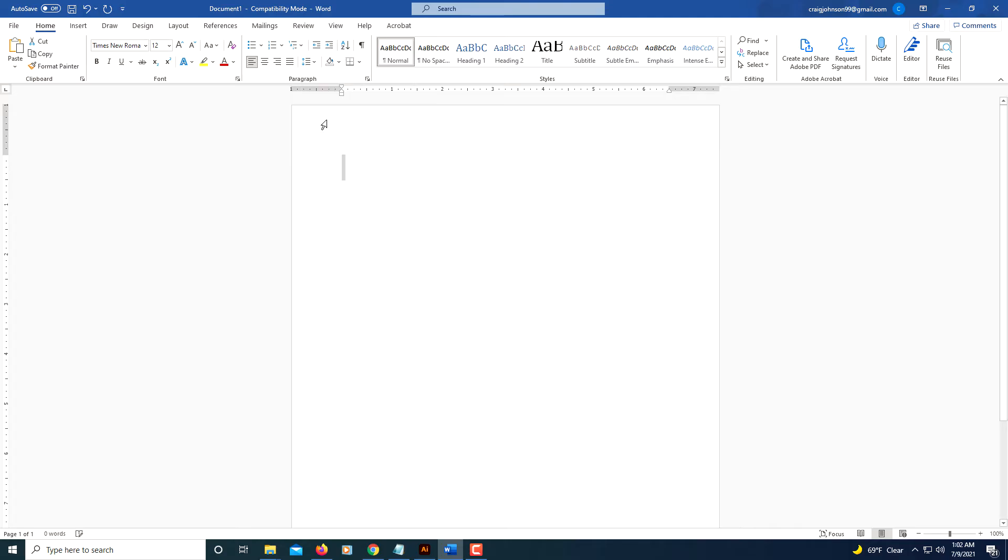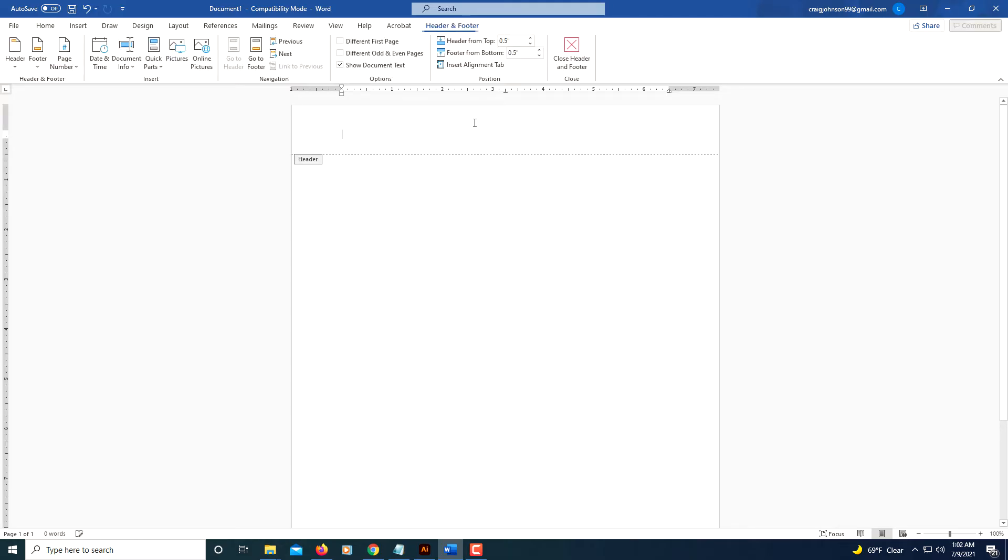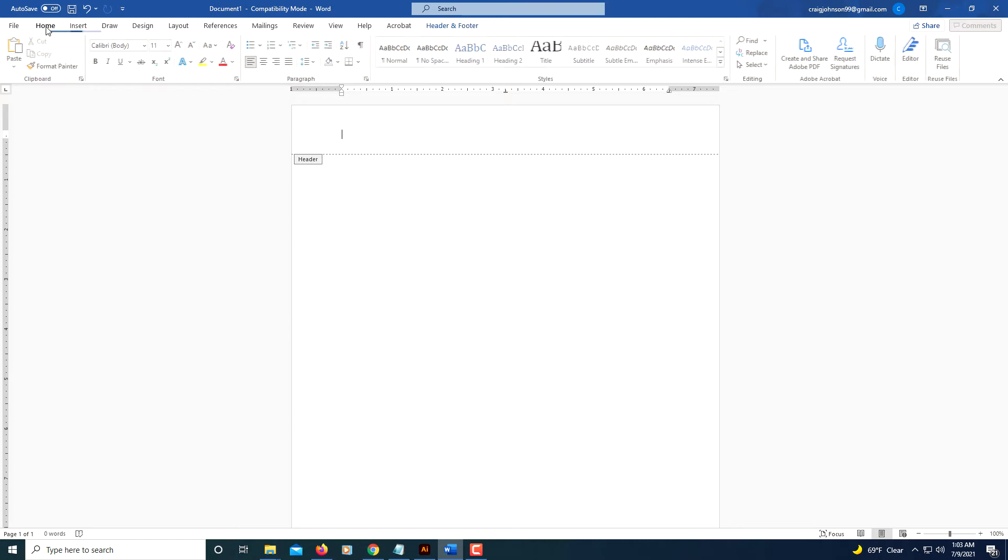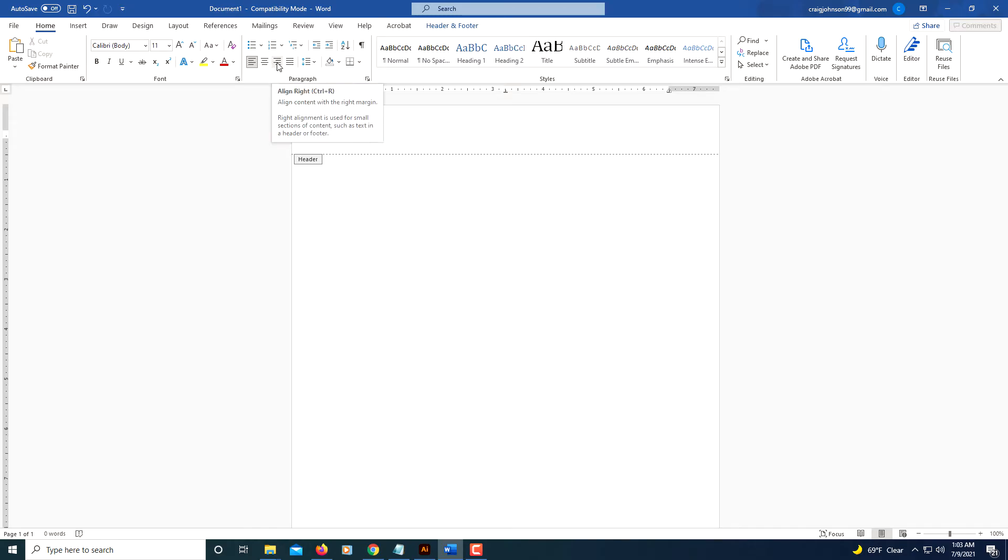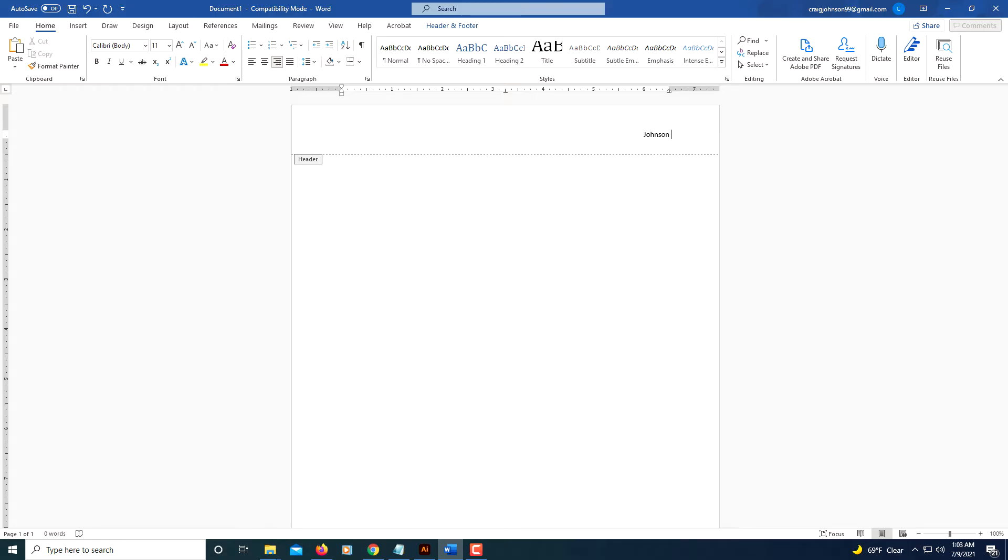Now I'm going to double click the very top portion of the document to go into the header area. You double click the very top and you'll see it says Header here. I'm going to go over to the Home tab, click on the Home tab, and I'm going to change the alignment to Align Right. I'm going to type my last name here - I'm going to put a space, last name, and then space.